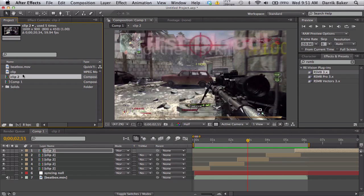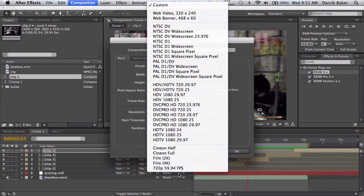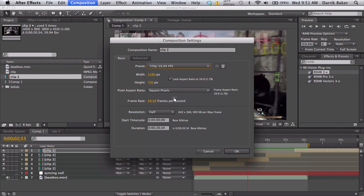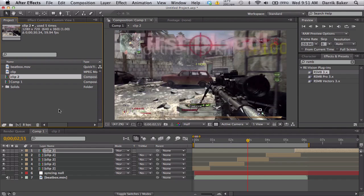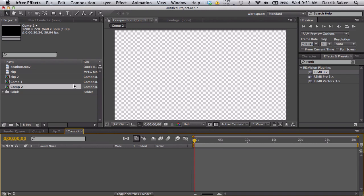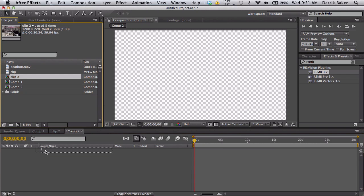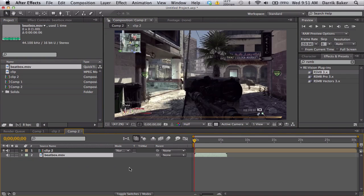Anyways, I'll make a new comp. This will be 720, 59 frames, and we'll make it 30 seconds. So you'll have a comp and you have a clip and you have your song, which should be longer than five seconds.